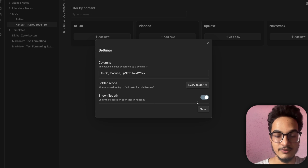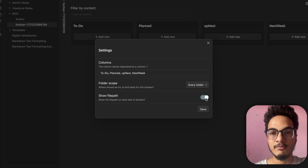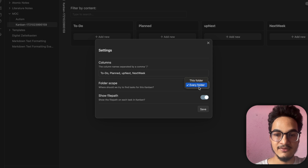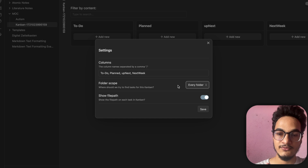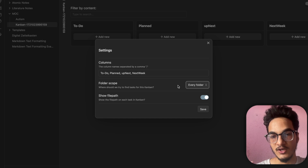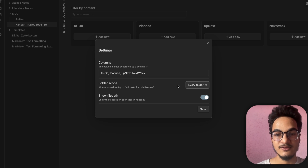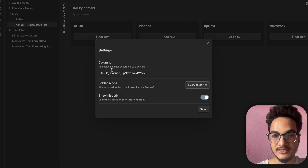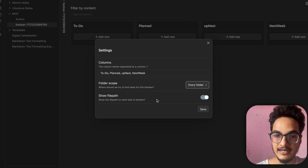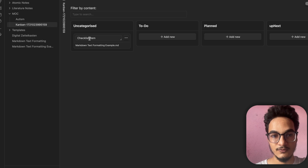You can toggle the file path display on or off based on your preference. I love the concept of folder scope because it lets you create a Kanban view for general tasks as well as project management. For example, if you keep all files and notes for a particular project inside one folder, you can create a Kanban view inside that folder and only tasks from that folder will be displayed, which is better for project management. I'll save with folder scope set to every folder and show file path toggled on.